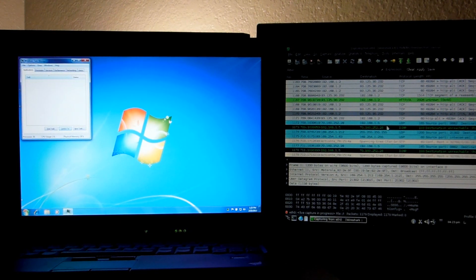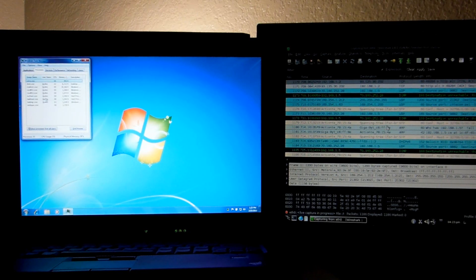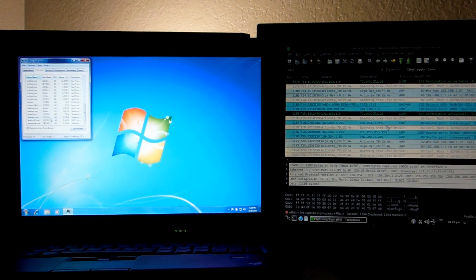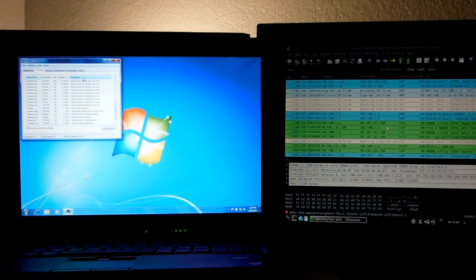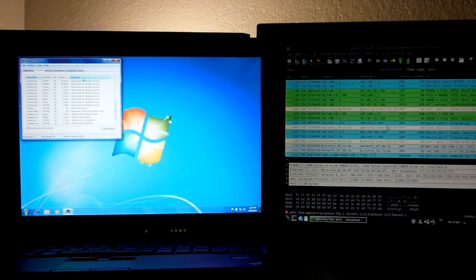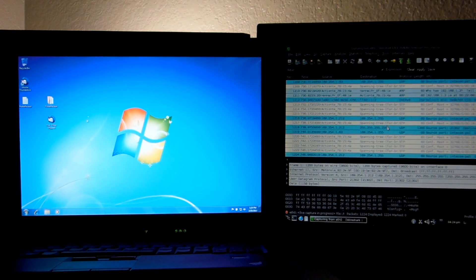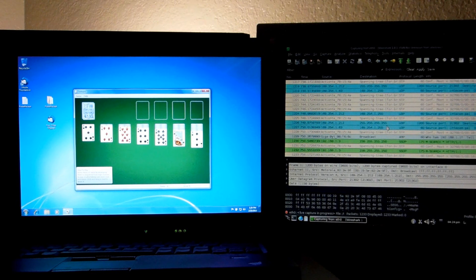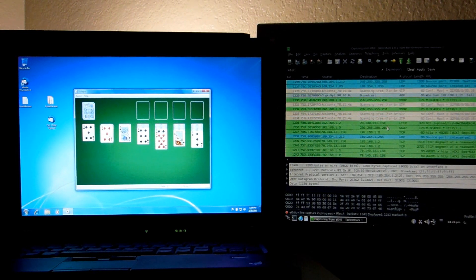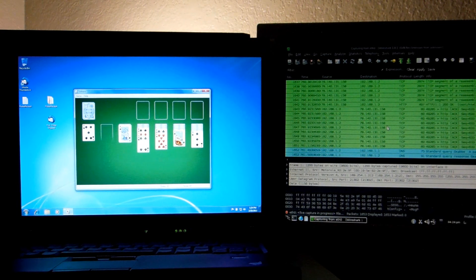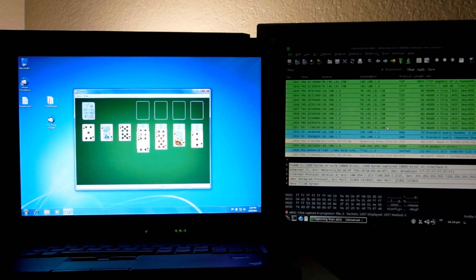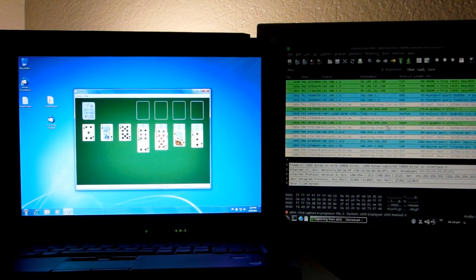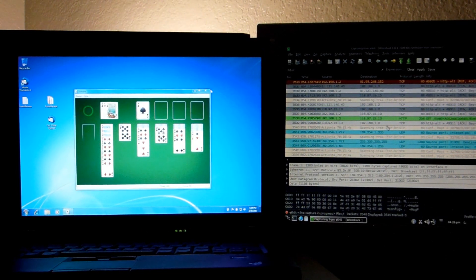We've got quite a few connections going on over there, much more than there were a minute ago. Let's see if we can find an offending process. It is getting something over there on the right. Look at all of those TCP connections — it is downloading something over there. That's enough of that, go ahead and close it.